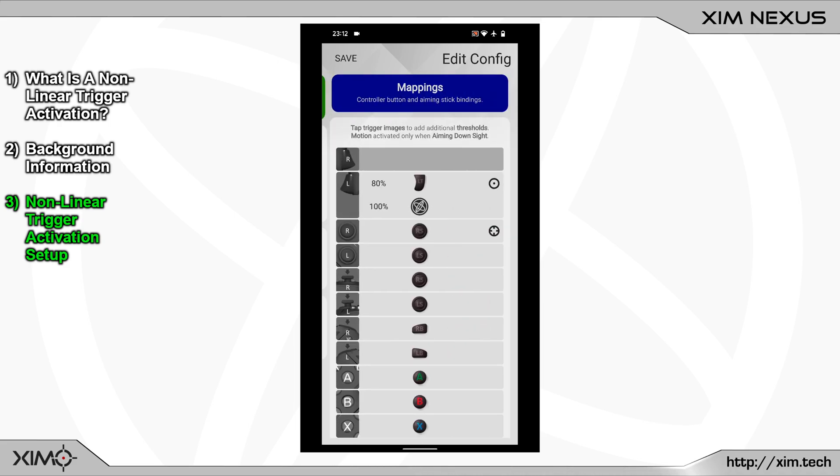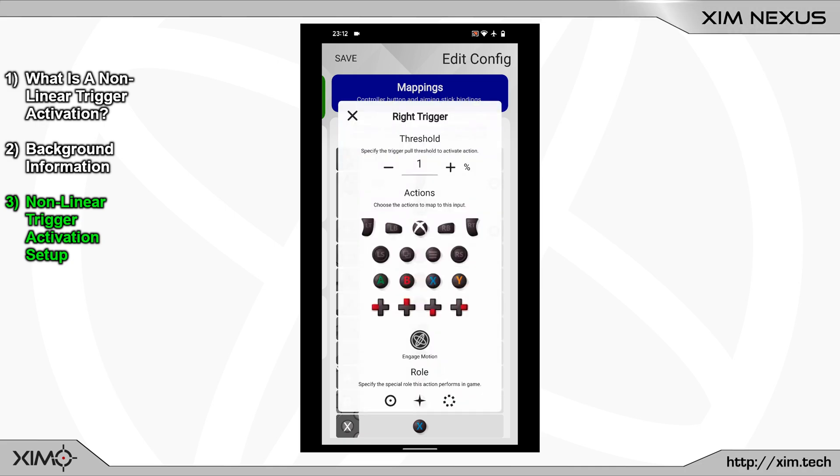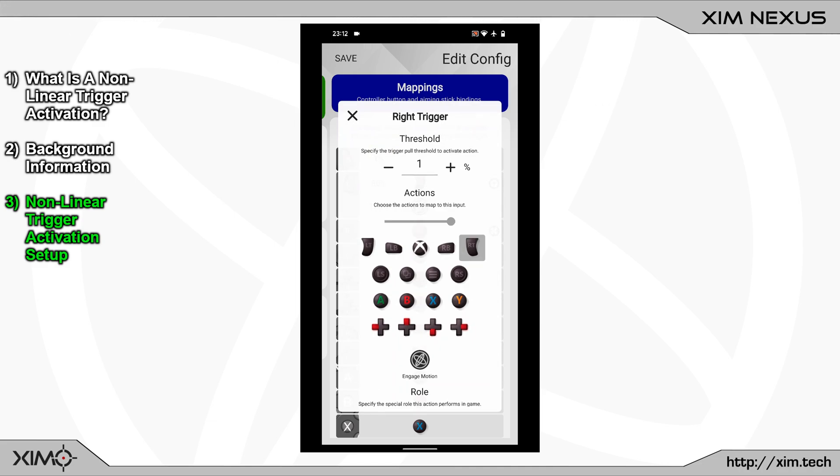Start by adding a new binding to the right trigger. You do that by clicking onto the corresponding button picture. After that click into the new binding. The threshold value at the top can stay at 1%. The threshold value is a trigger press percentage. All we have to change here now is to adjust the button bindings right below. Click on the right trigger picture and after that set the output percentage to 0. You do that by moving the slider to the left side.